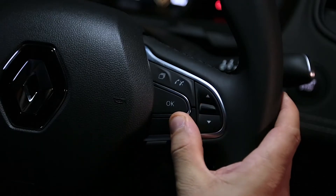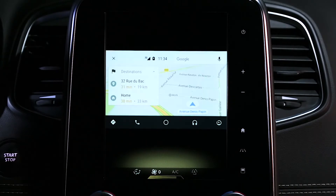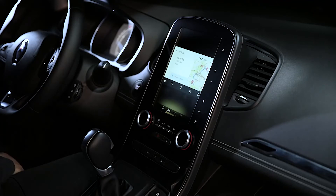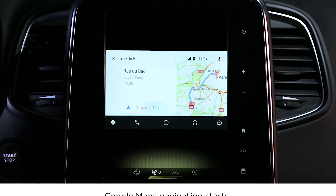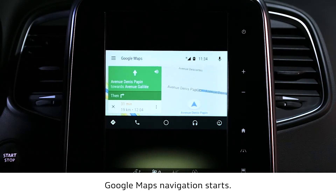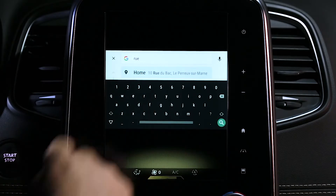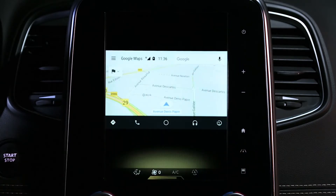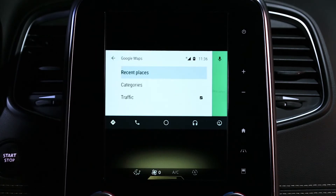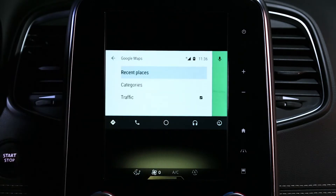Press and hold this control and say your destination, for example, 'Rue du Bac.' Simply choose your route from the options provided by Google Maps. You can do a Google search from the R-Link 2 screen, and configure your journey by choosing whether or not to show traffic on the map, by calling up recent destinations, or by searching for particular places of interest.